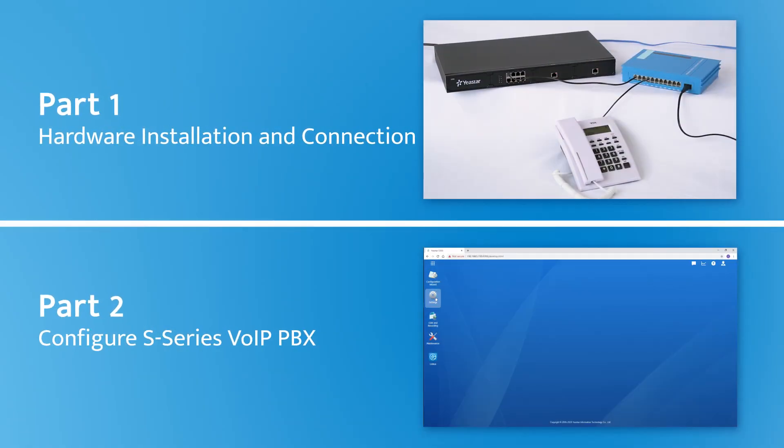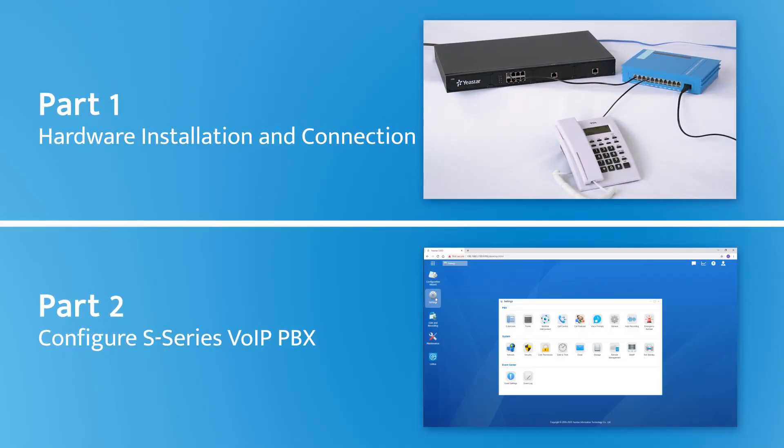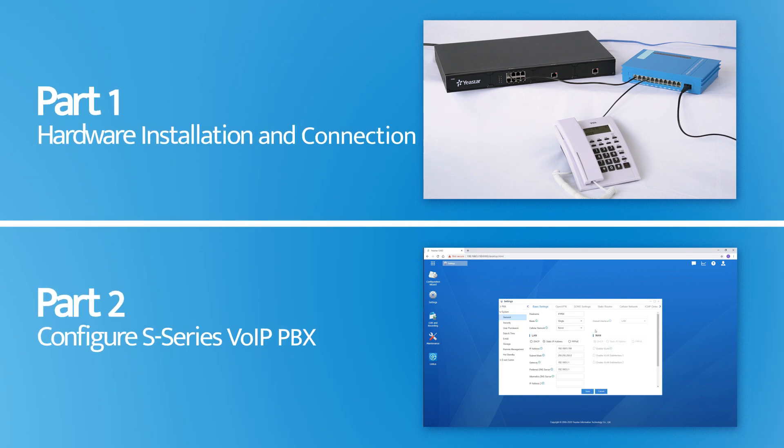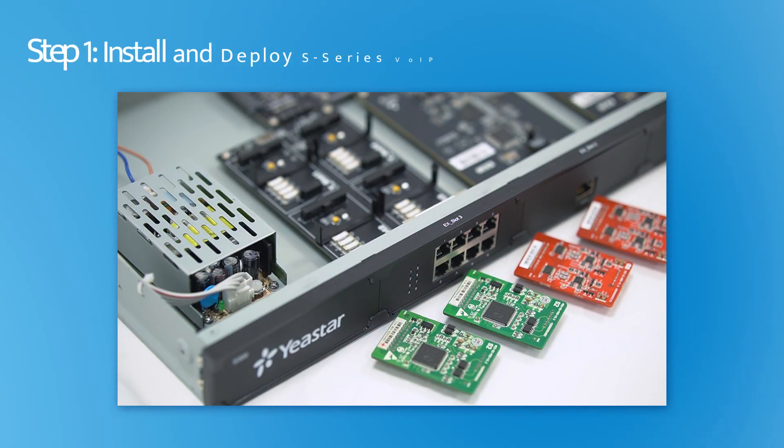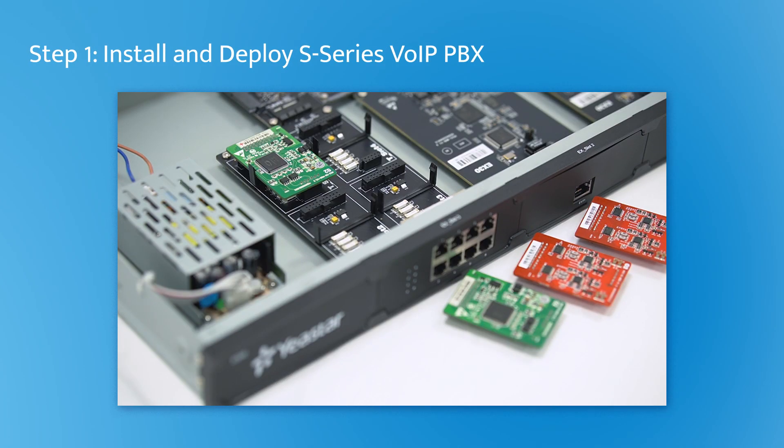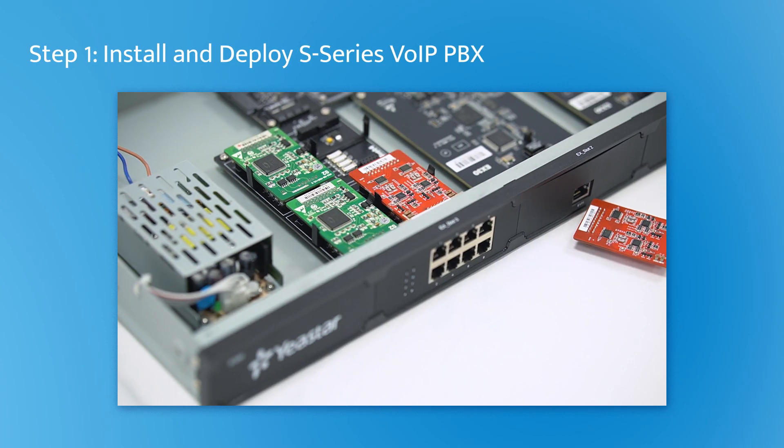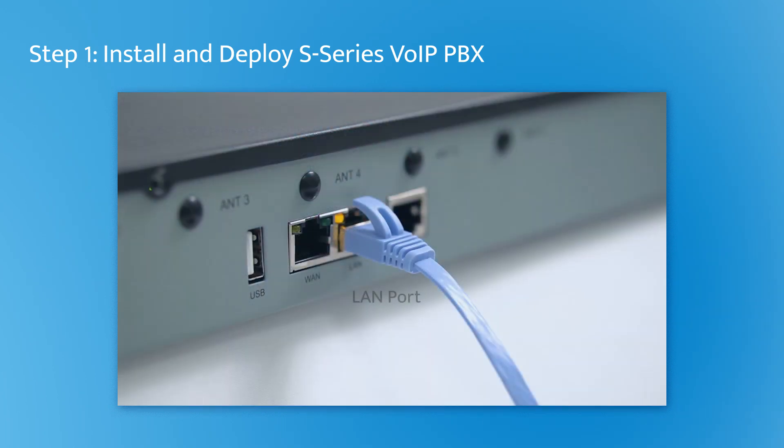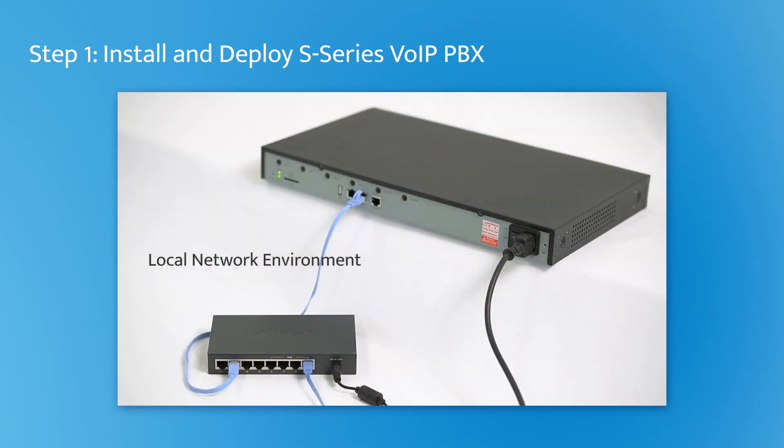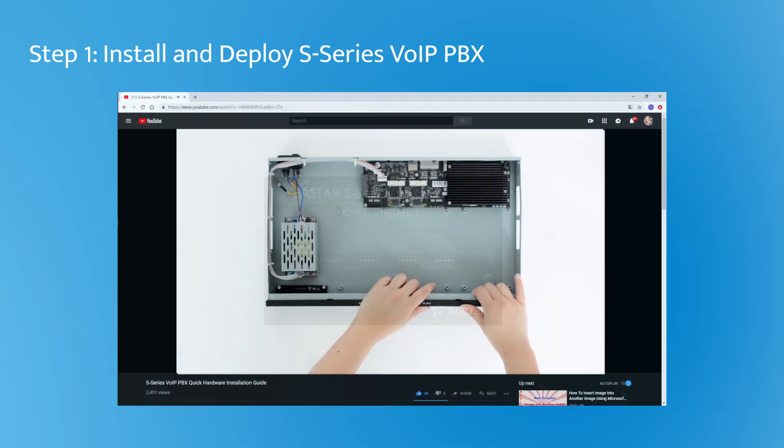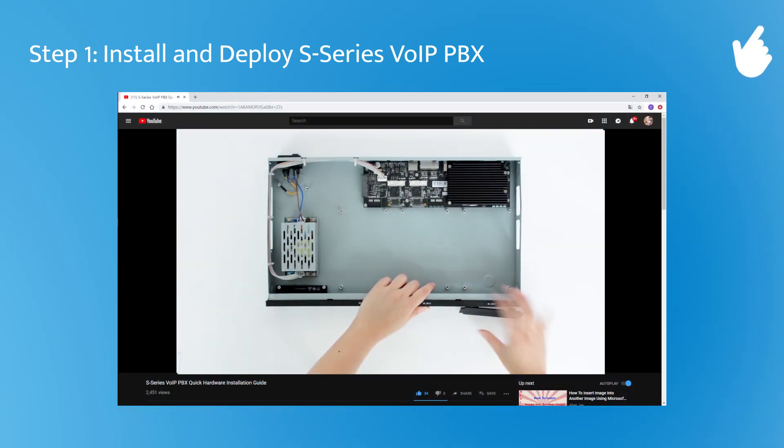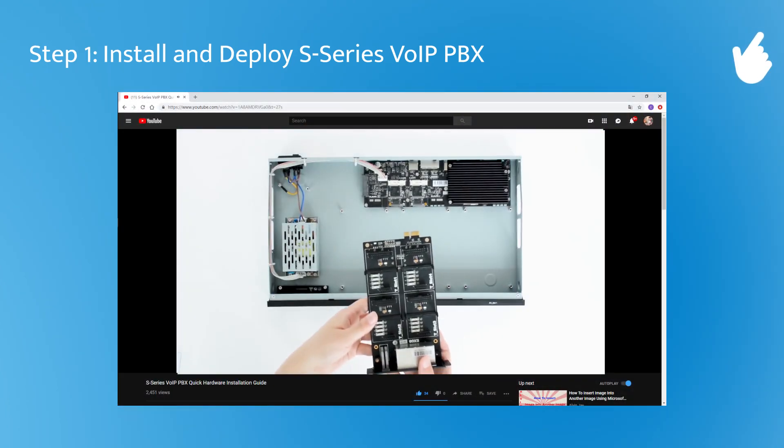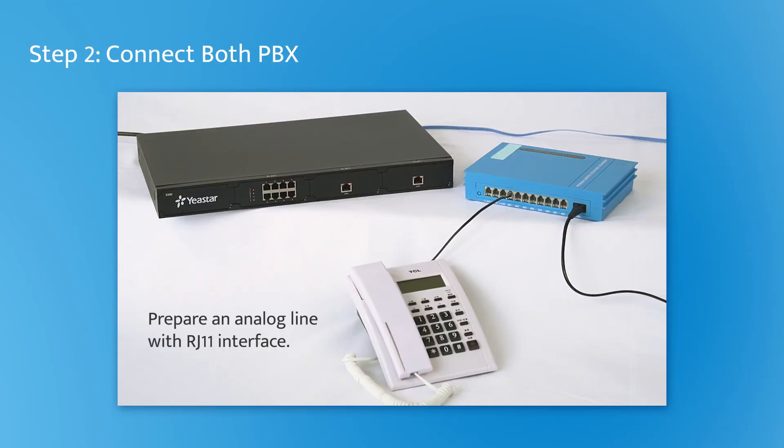In the beginning, finish hardware installation and connection. Install modules on the S-Series PBX to expand FXO and FXS ports. Once finished, deploy the device in our local network environment. If you want to learn more about the hardware installation, please check the linked video.